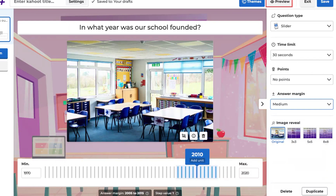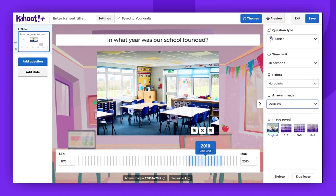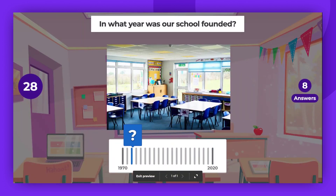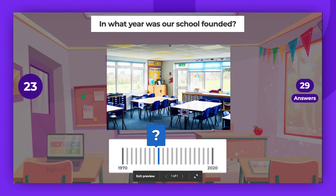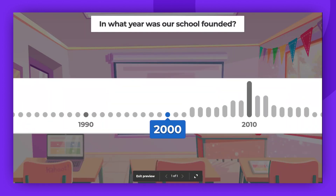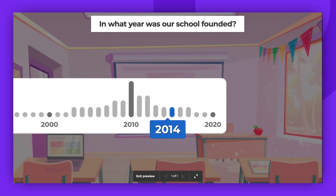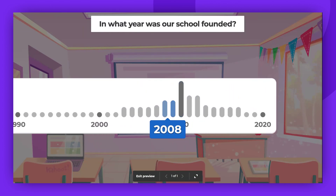We can now preview the question to see how it will appear during a game. Players can control the slider using the left and right arrows on their keyboard, or if they're on a mobile device, they can simply tap and move the slider with their finger.